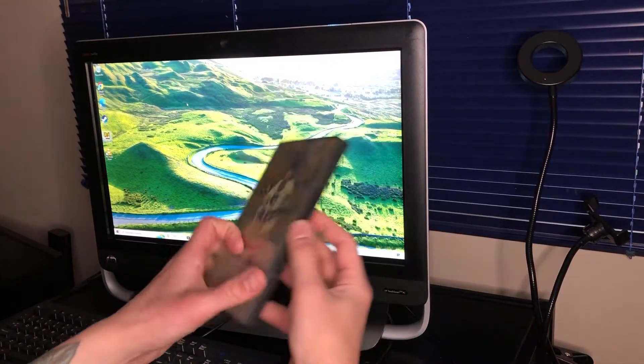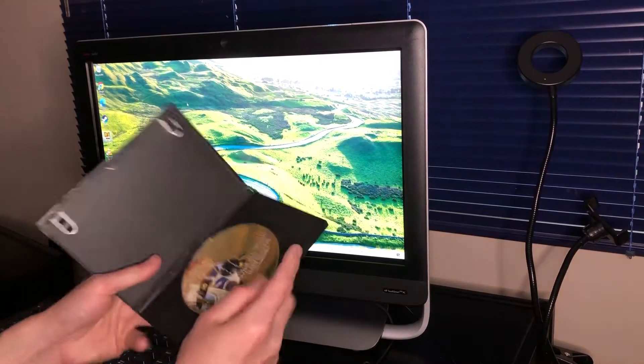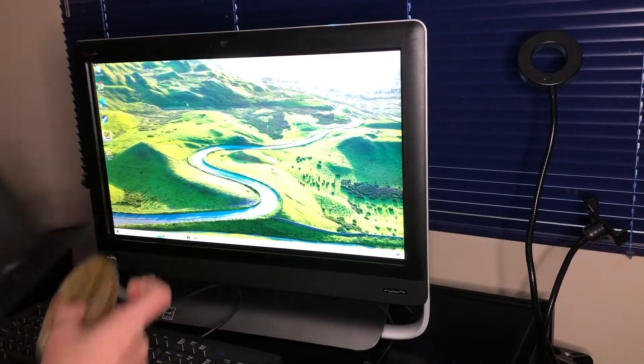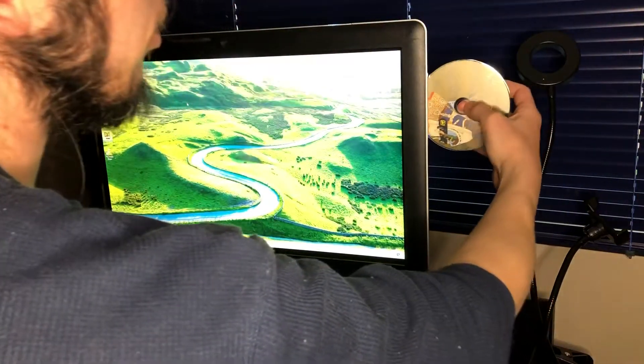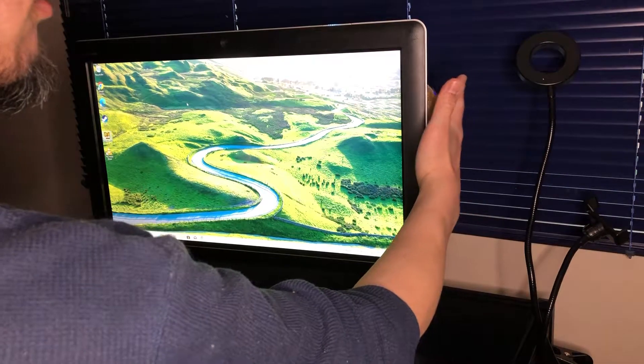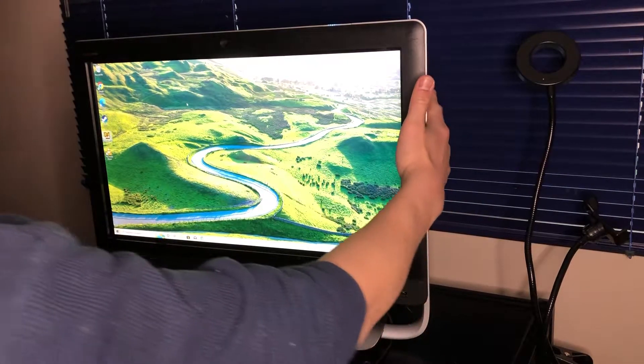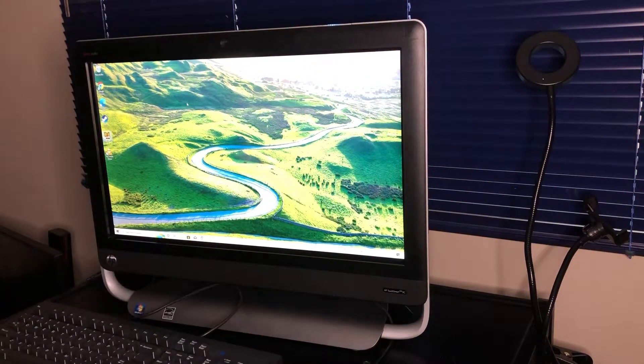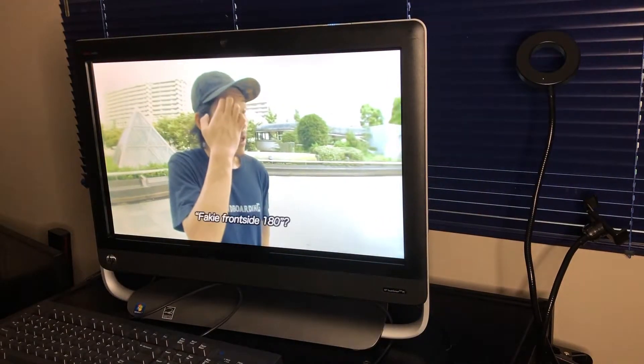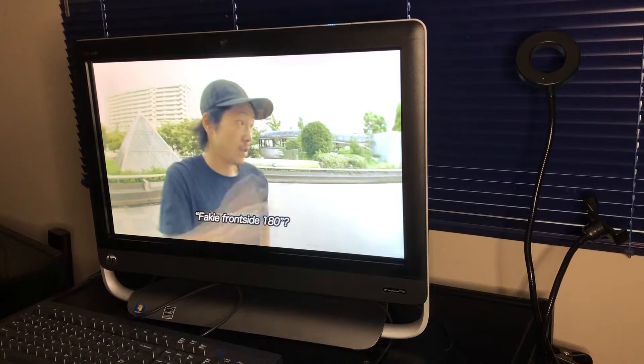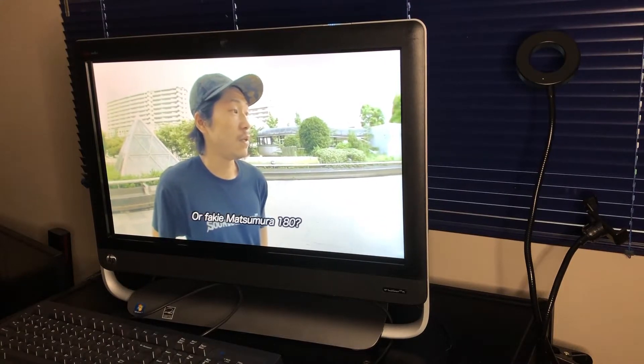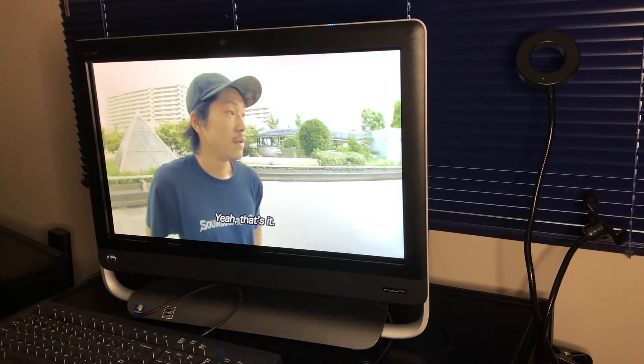And of course, I would be remiss if I didn't demonstrate using the optical drive for something in 2022. In this case, it's a trick tip DVD by a Japanese group called Soundboarding.